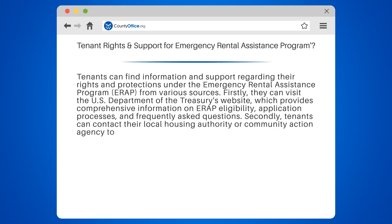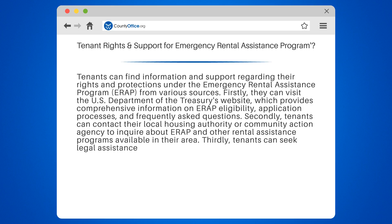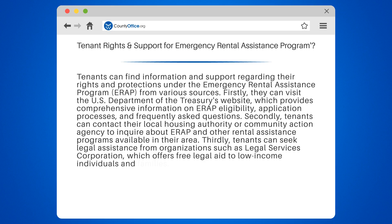Secondly, tenants can contact their local housing authority or community action agency to inquire about ERAP and other rental assistance programs available in their area. Thirdly, tenants can seek legal assistance from organizations such as Legal Services Corporation, which offers free legal aid to low-income individuals and families.